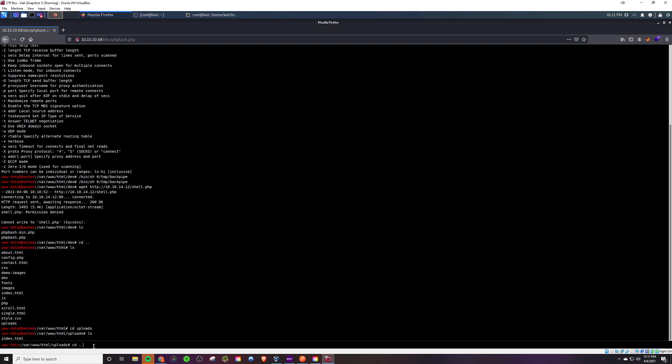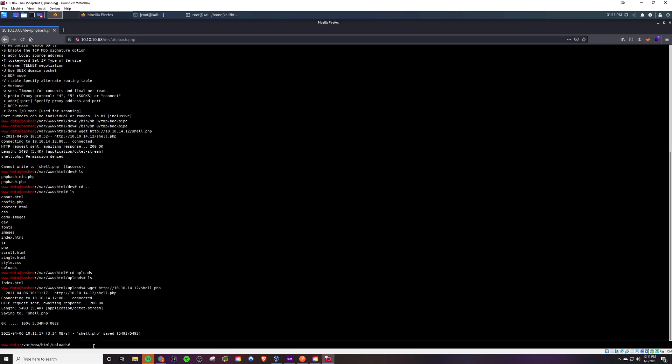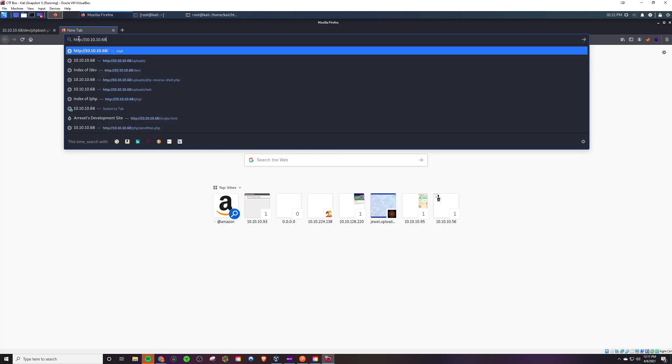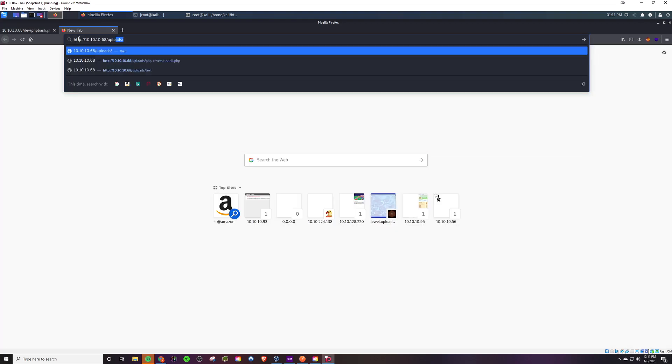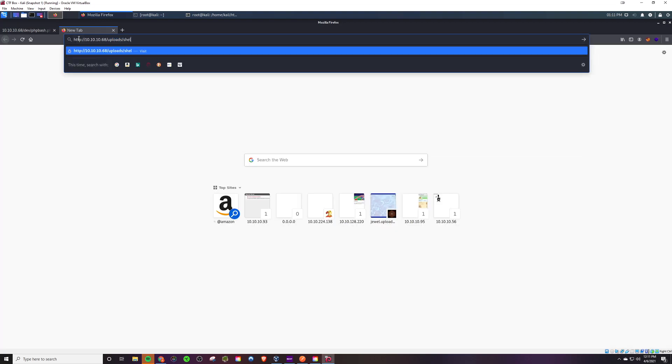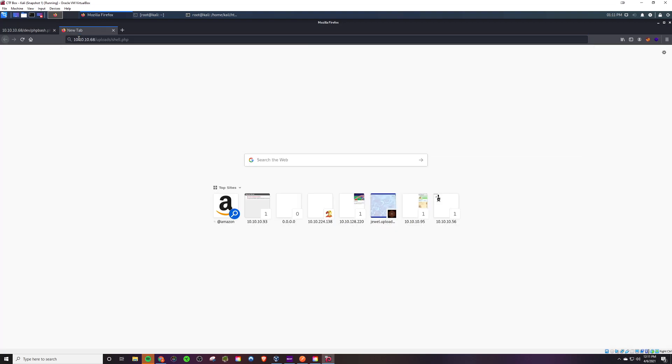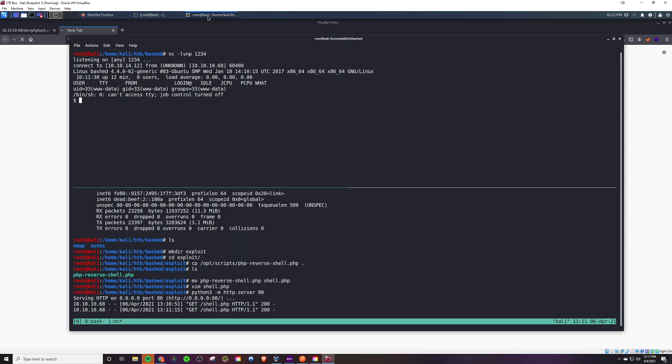We'll use wget to pull it down onto the server. Upon doing that, if we browse to slash upload shell dot PHP, we should have a shell.